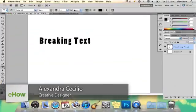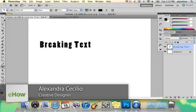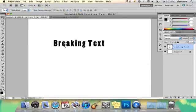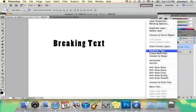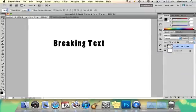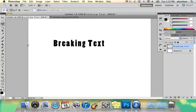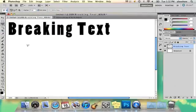Hi, my name is Alex and I'm going to show you how to make breaking text in Photoshop. So here I've got my text and the first thing I want to do — you cannot directly edit text in Photoshop — so you're just going to right click on your text layer and select rasterize type, and that way I can now play around with some of the options that I have.